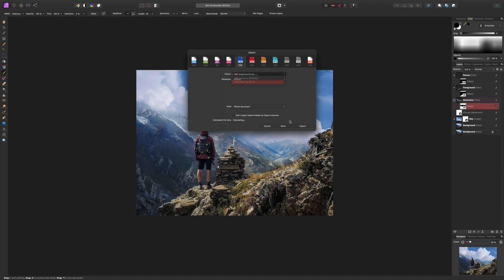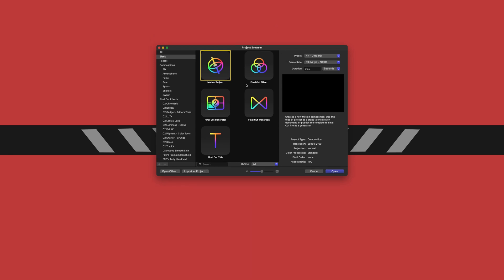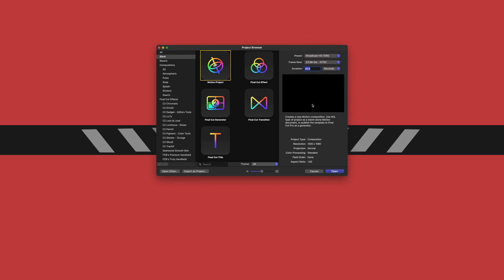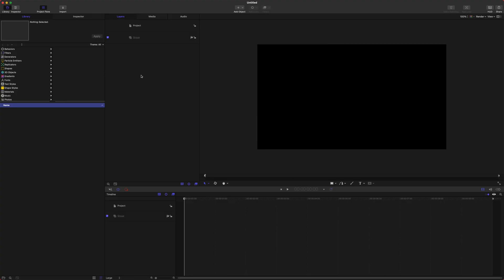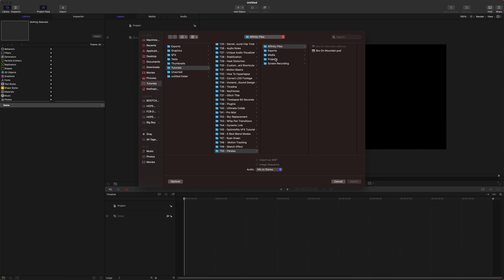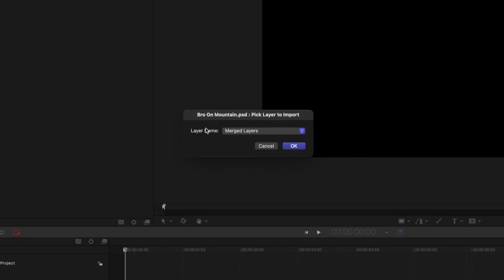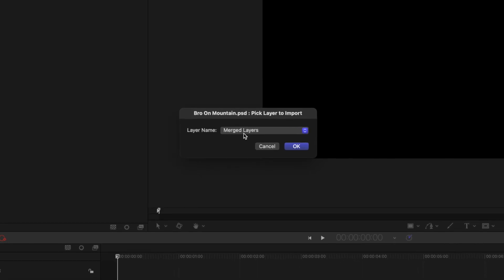Let's dive into the Motion side of things. Come up here in Motion and go to File > New From Project Browser, then select the Motion project. You can set your preset to whatever you want — I'm going to set this to 1080, set the frame rate to 23.98, and set the duration to something like 10 seconds. Then push Open, and push Command+I to import our file. We'll jump into our Affinity files and find our photo and import that.